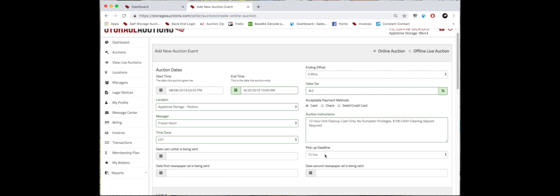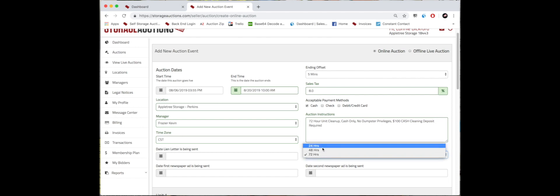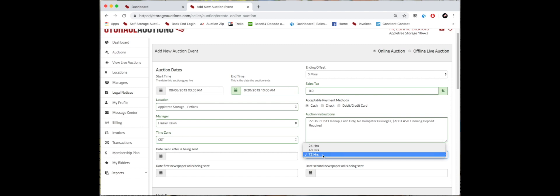So if that's not the case, simply click in here and adjust it to 48 or 24. We recommend 72 as a good time for auction pickup. And this is just how to create the first top of an auction event.